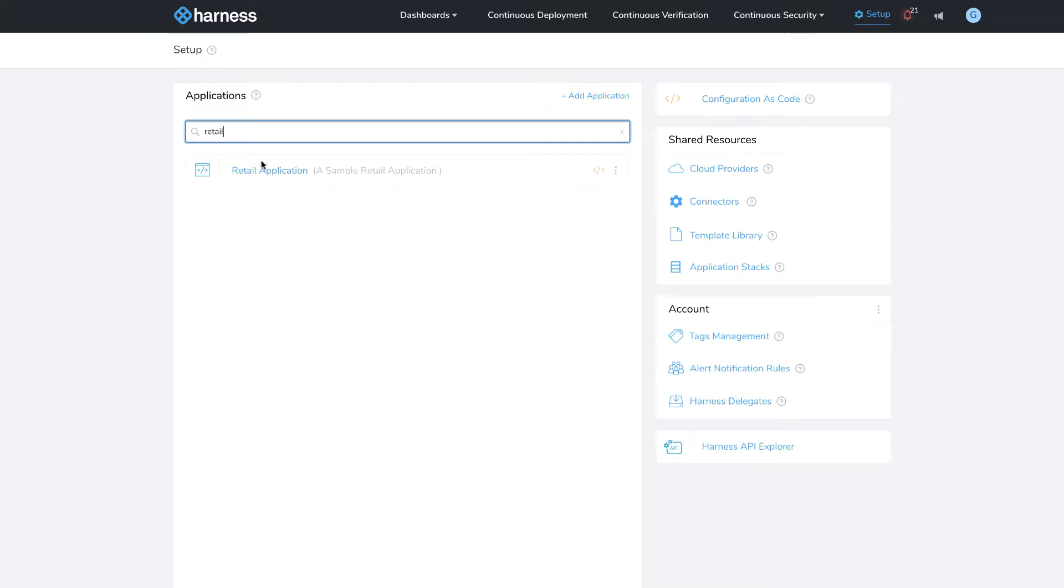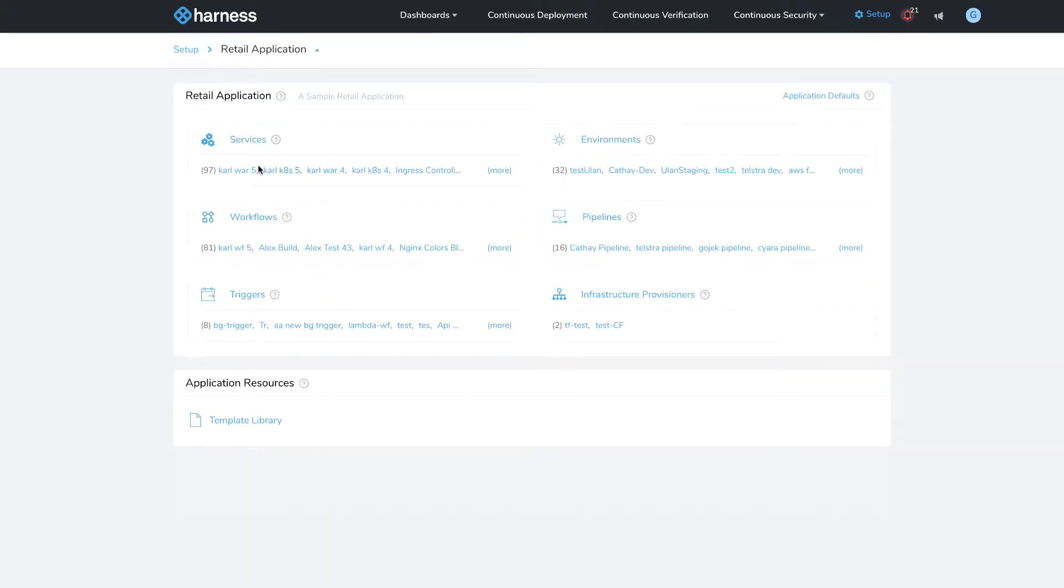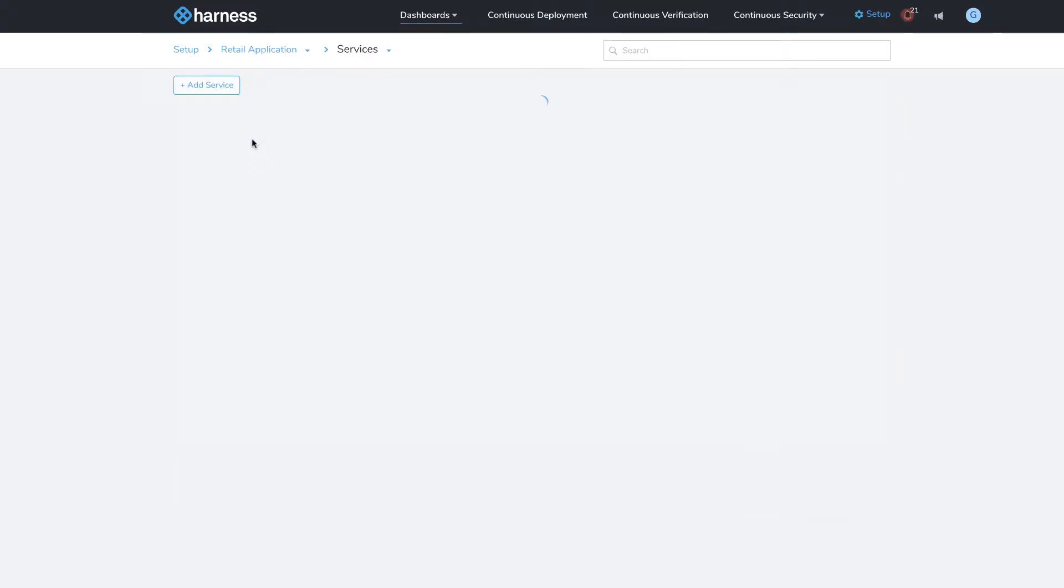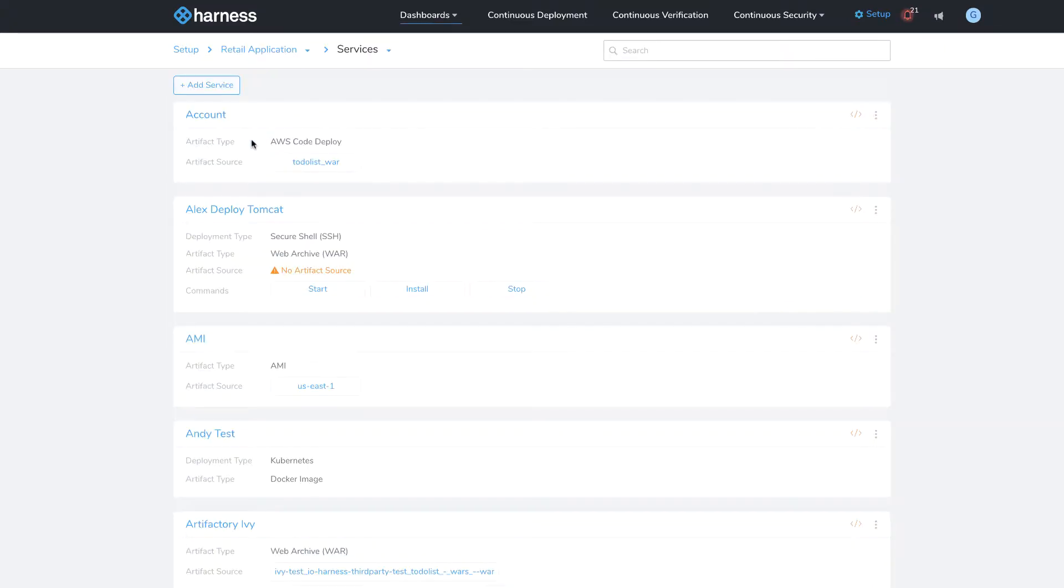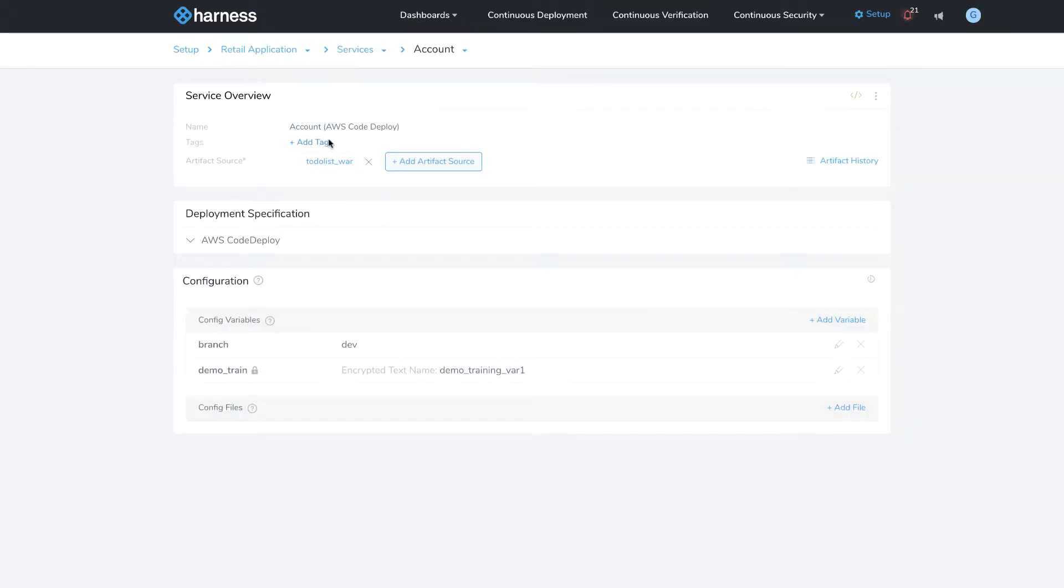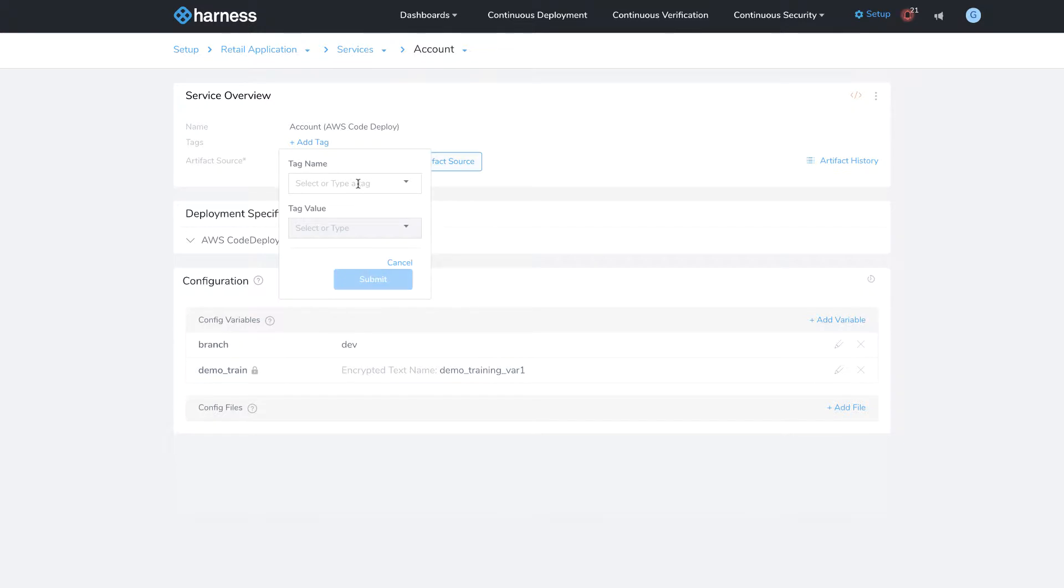The component that I want to tag are my services. However, keep in mind that you can tag more than just that within Harness. The example service I'm going to use is account. When I bring up account, you'll notice a feature called add tag. When I click on it, I get a dialog box. I have two options: I can choose both the tag name and also the value.